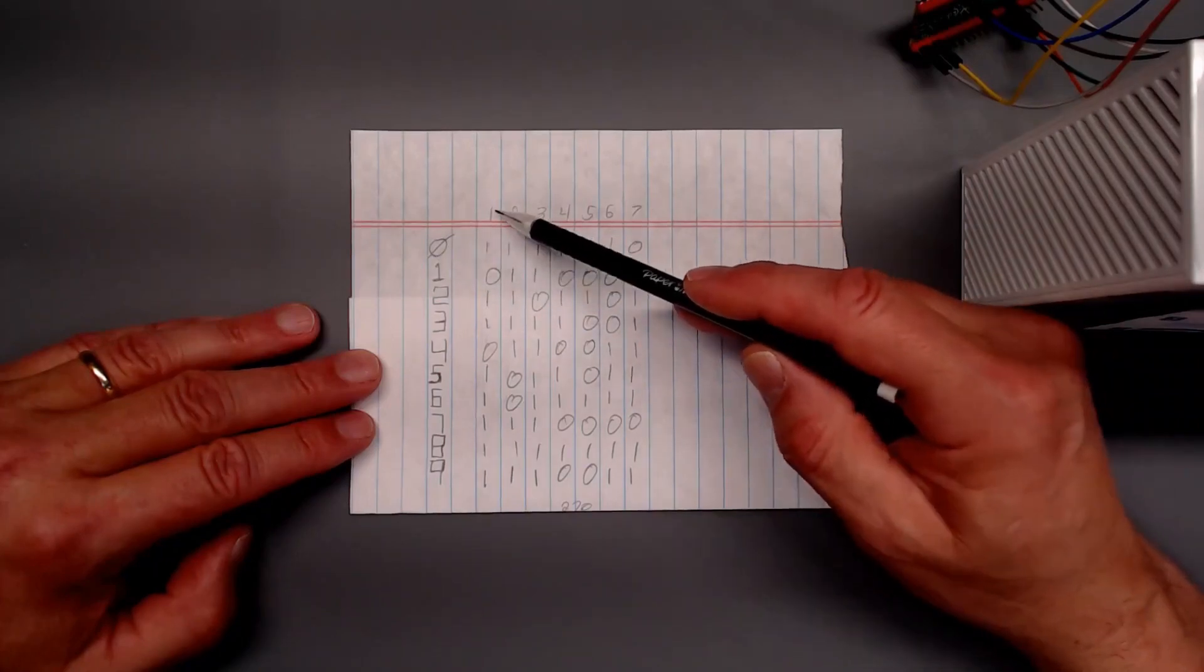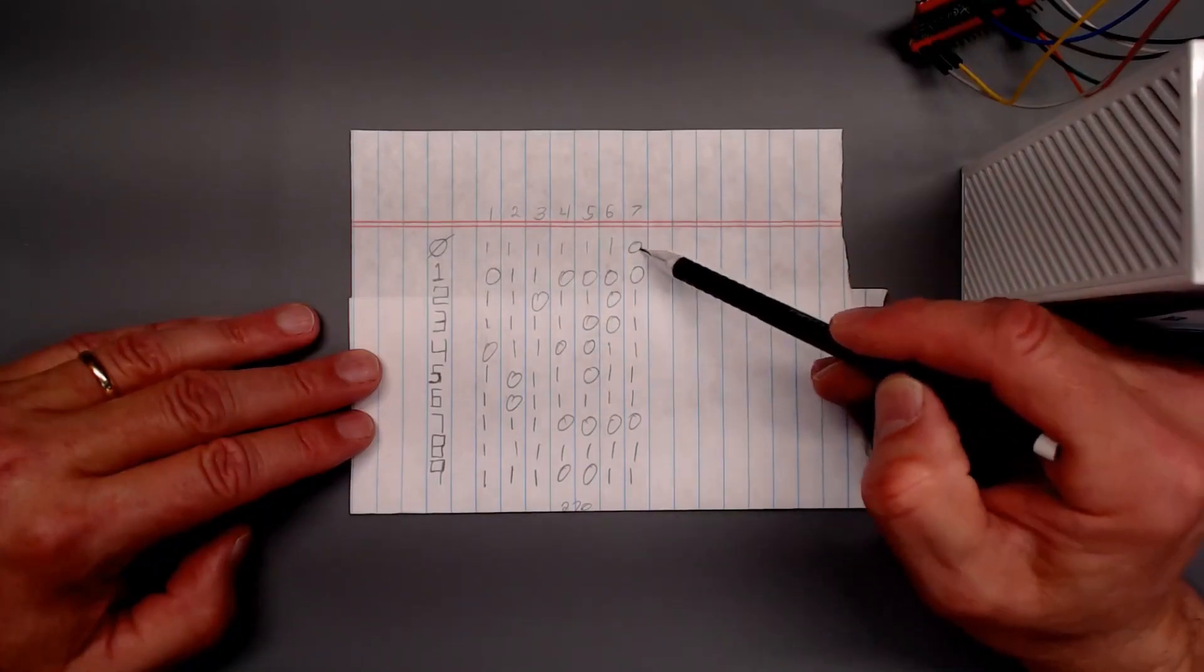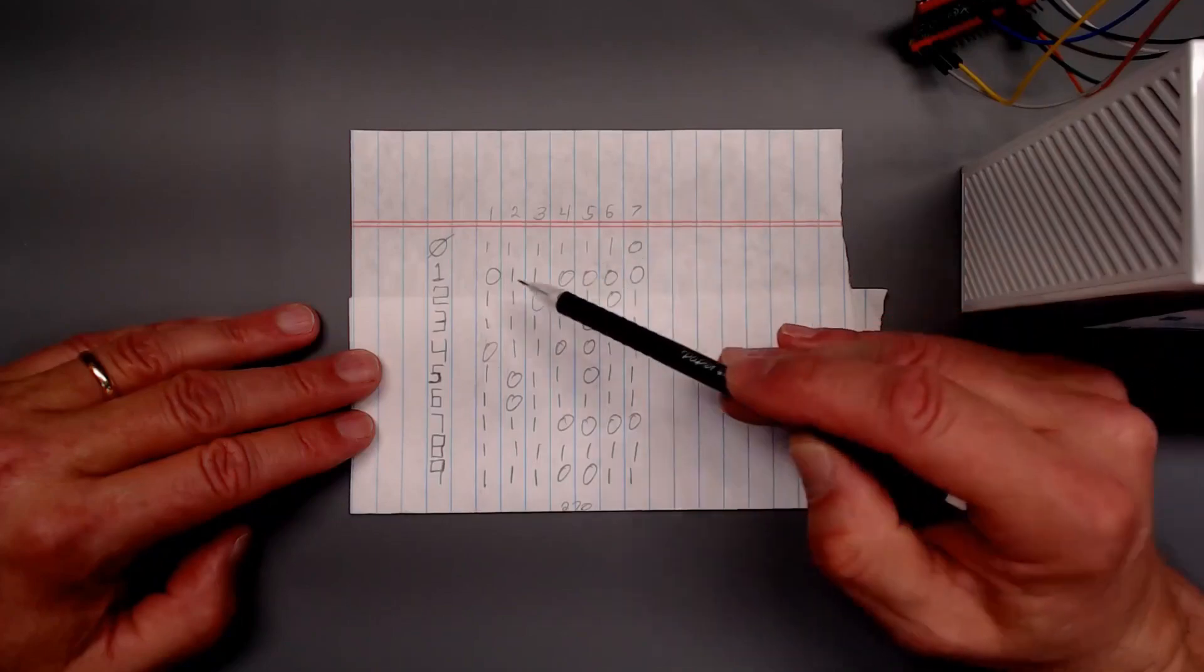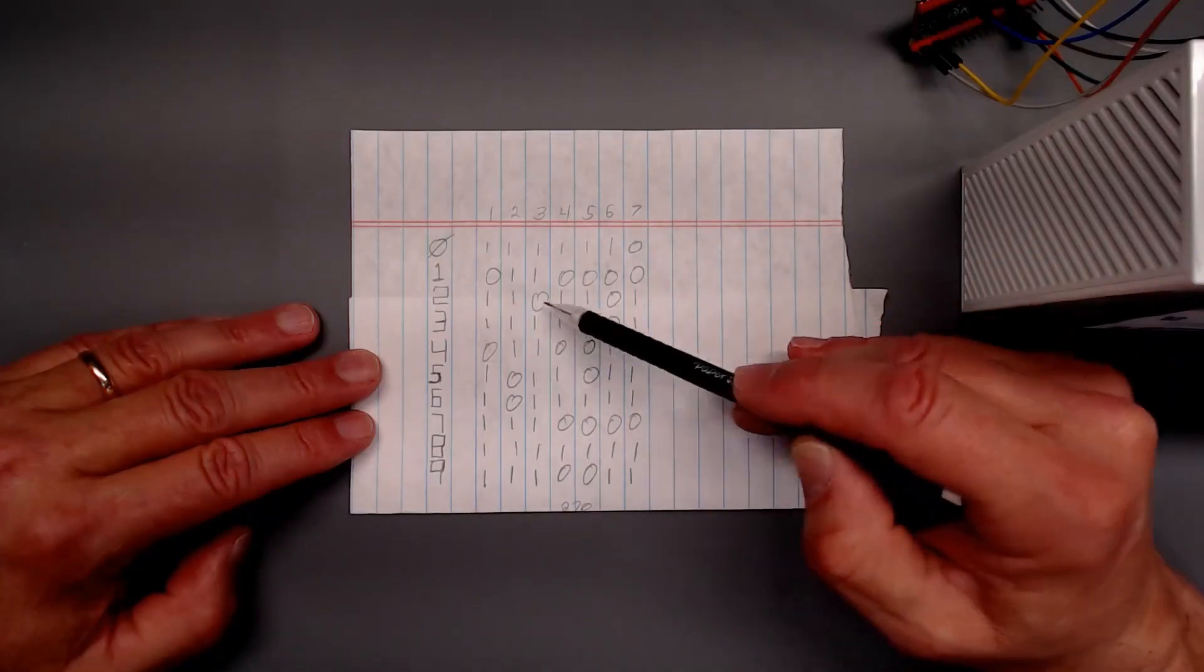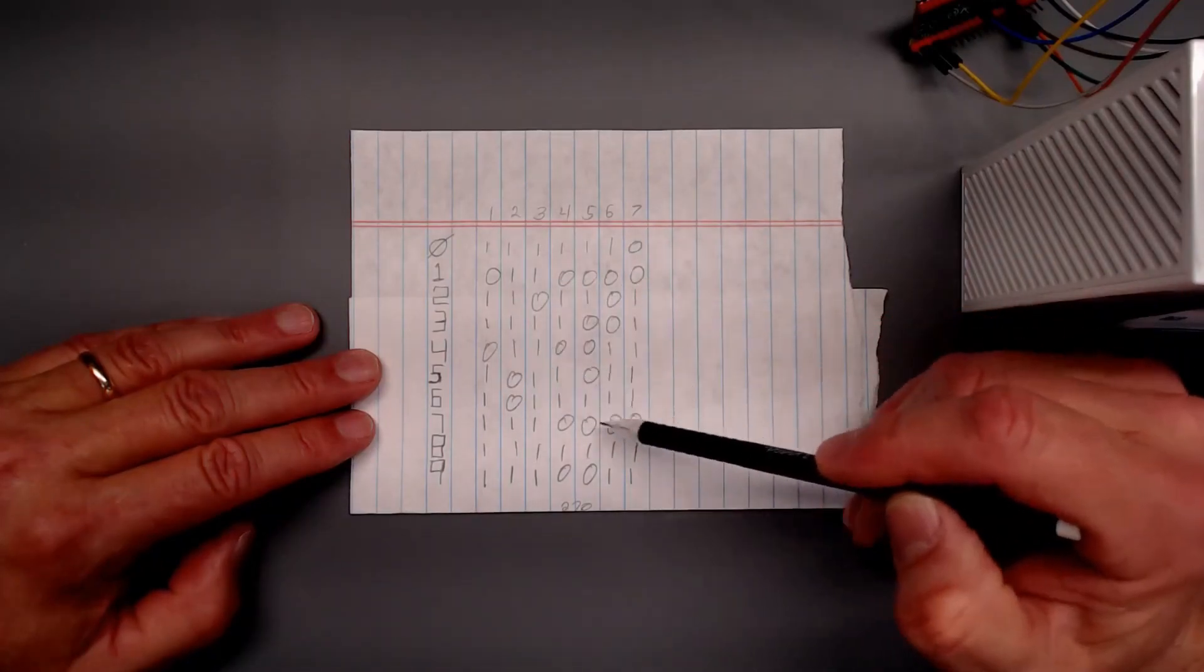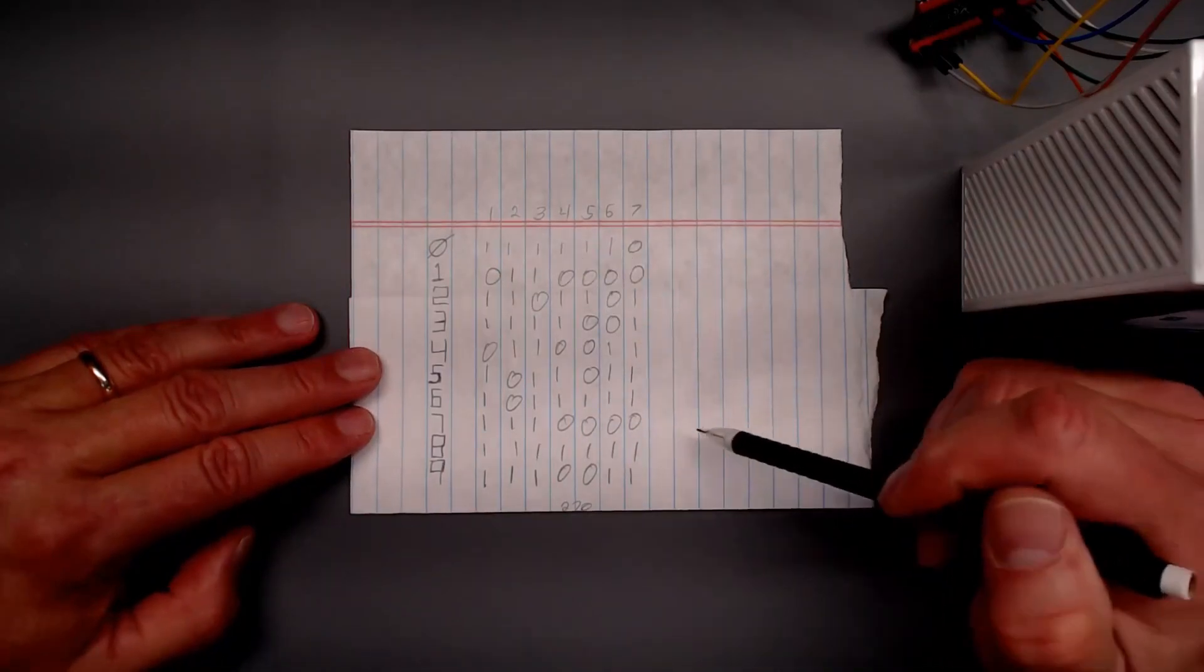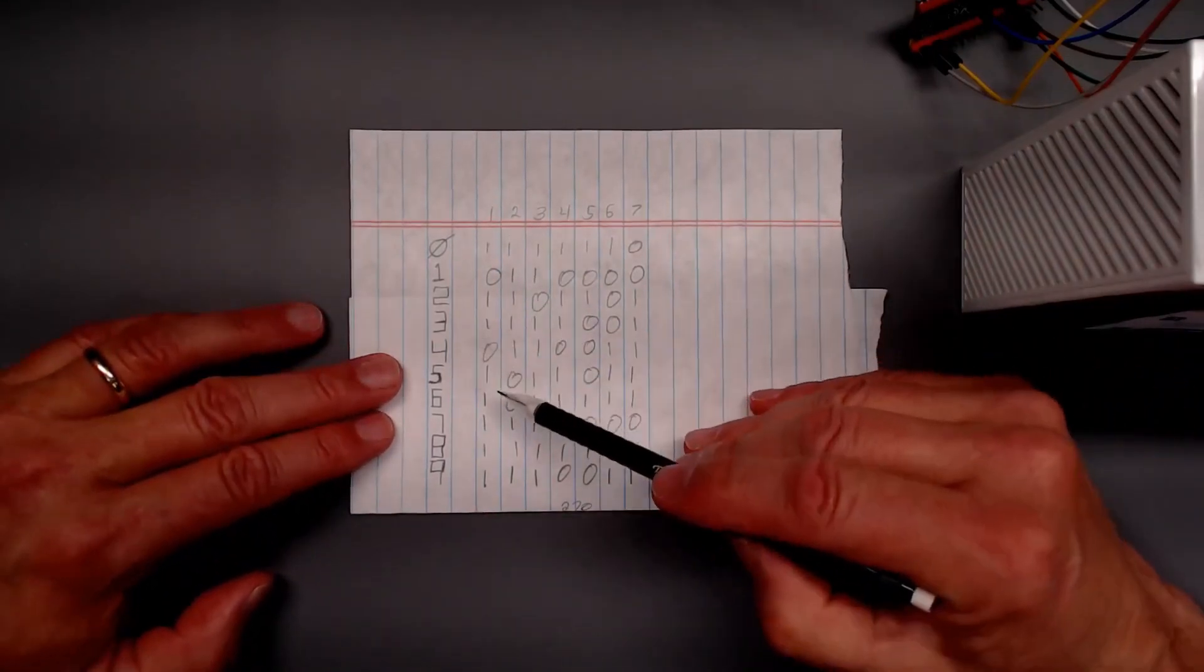And based on that, I know which one of the segments or which segments to turn on or off to get that character shape. And that's what all this information is. So, for example, if I needed the character four.